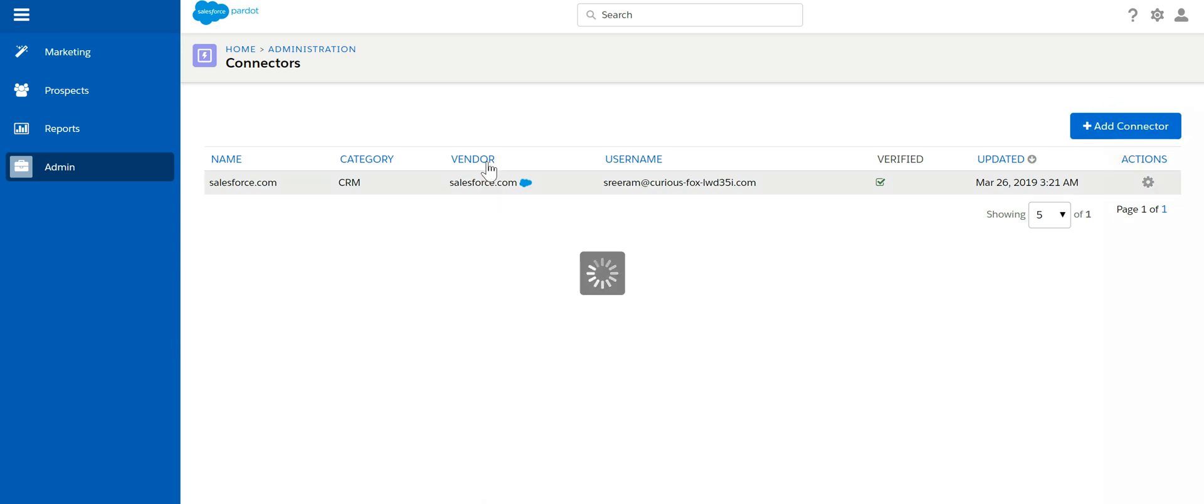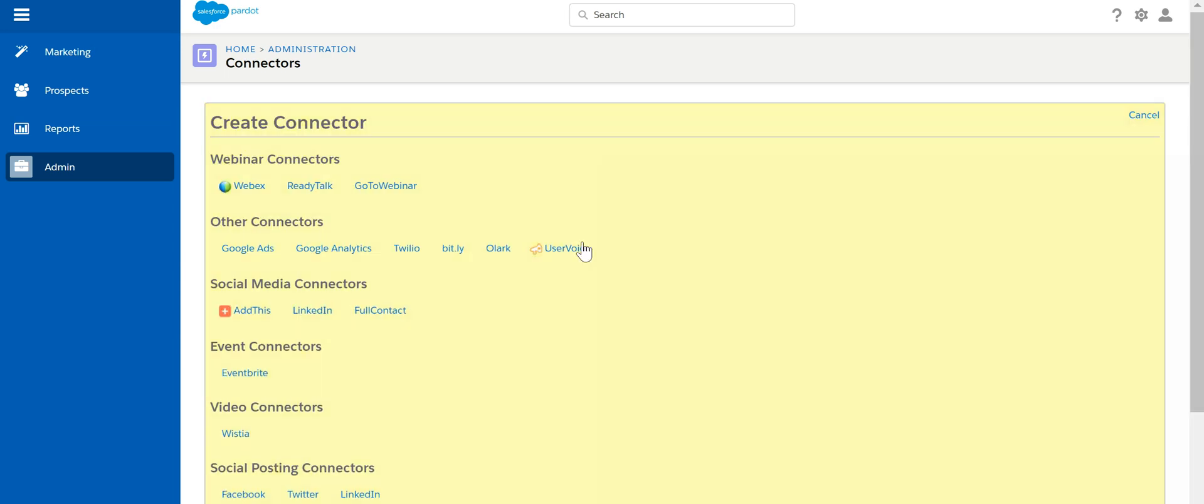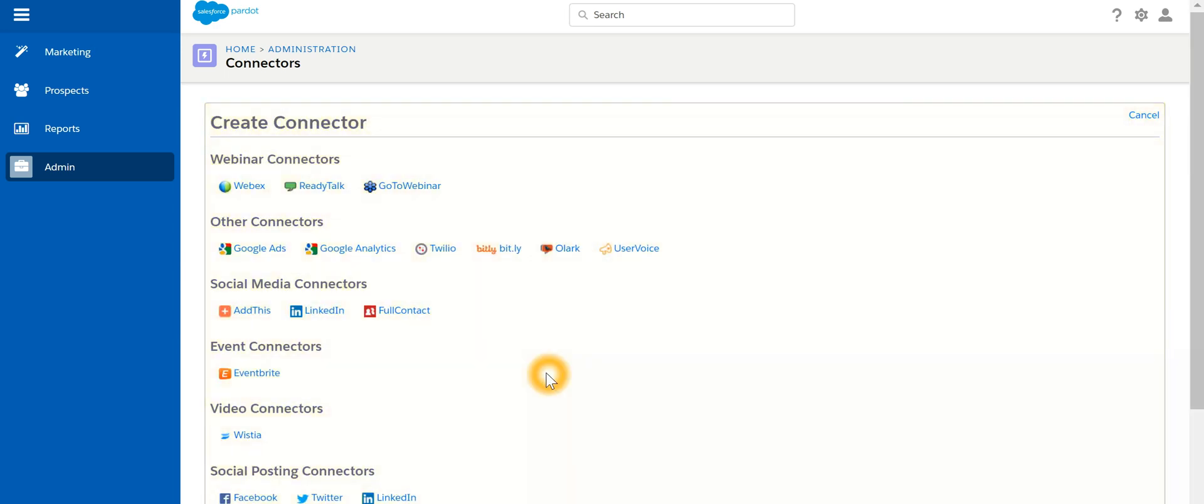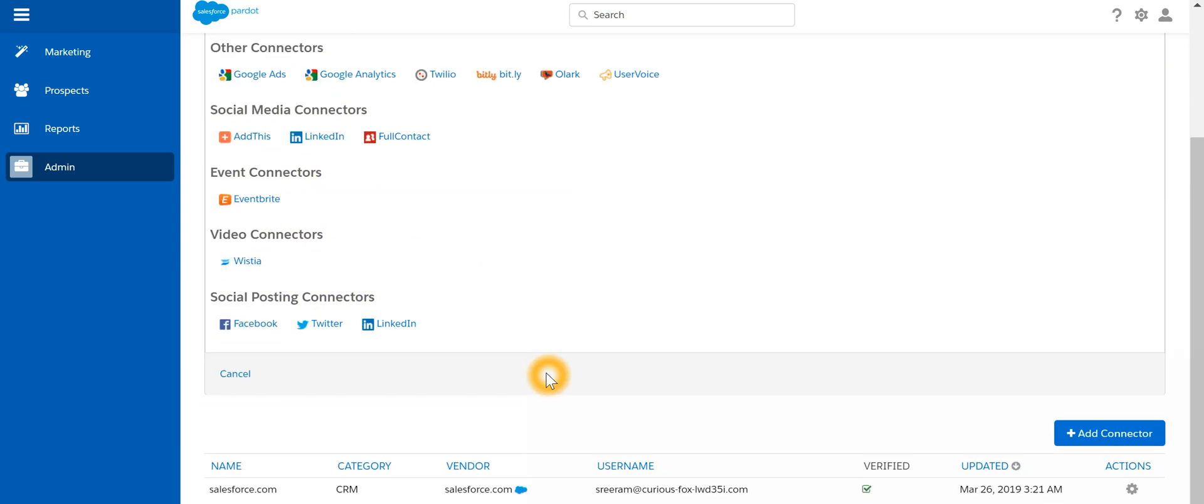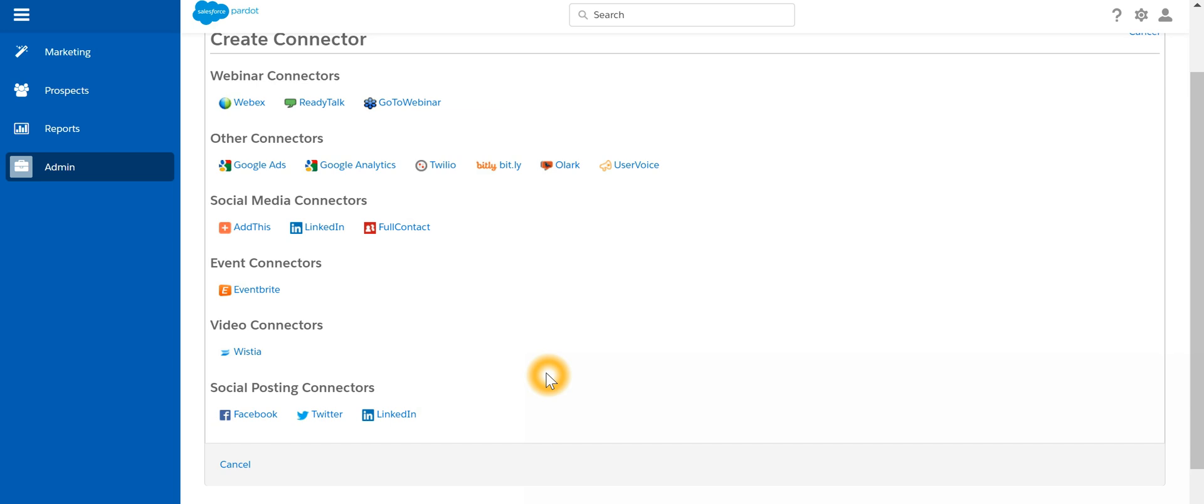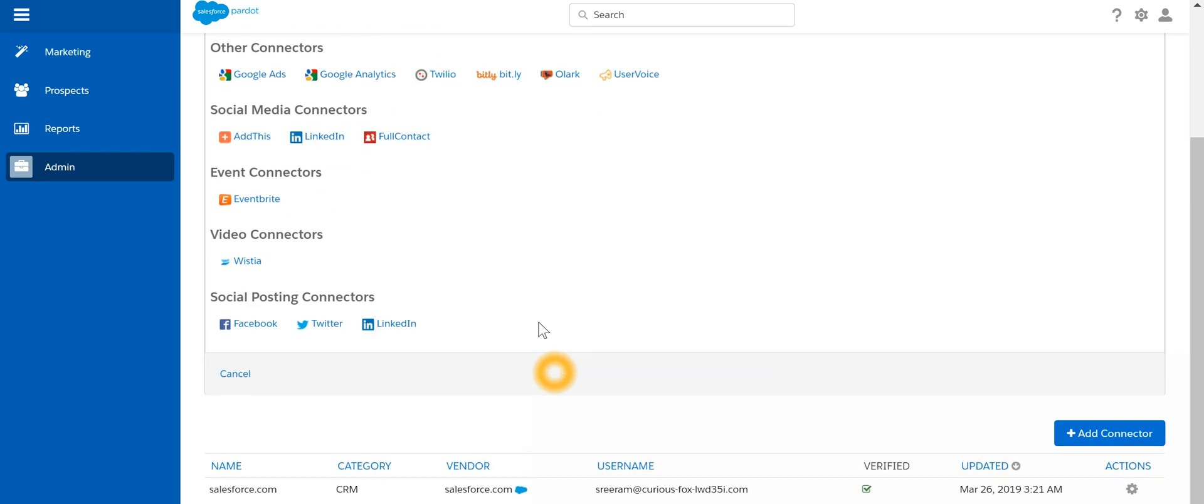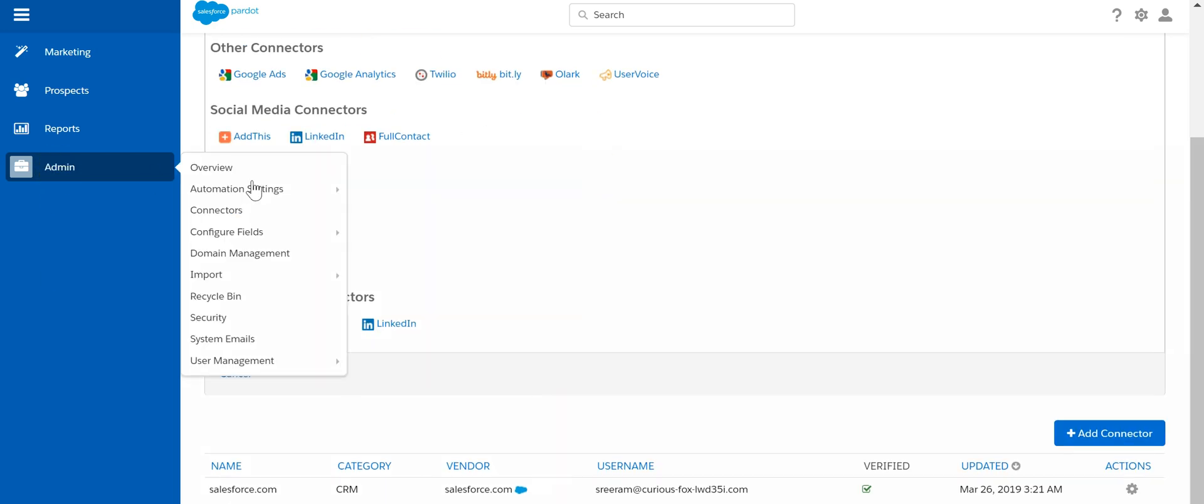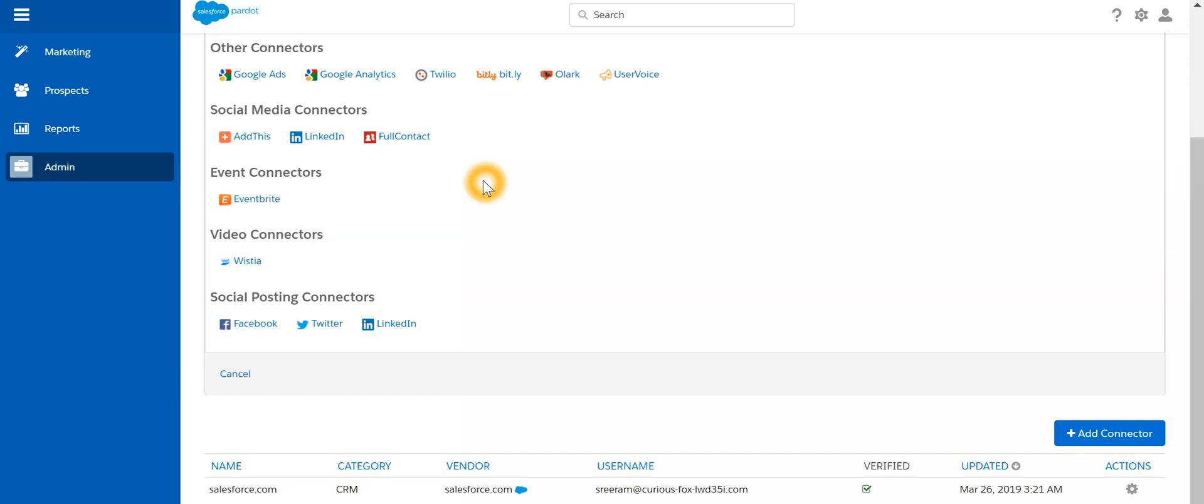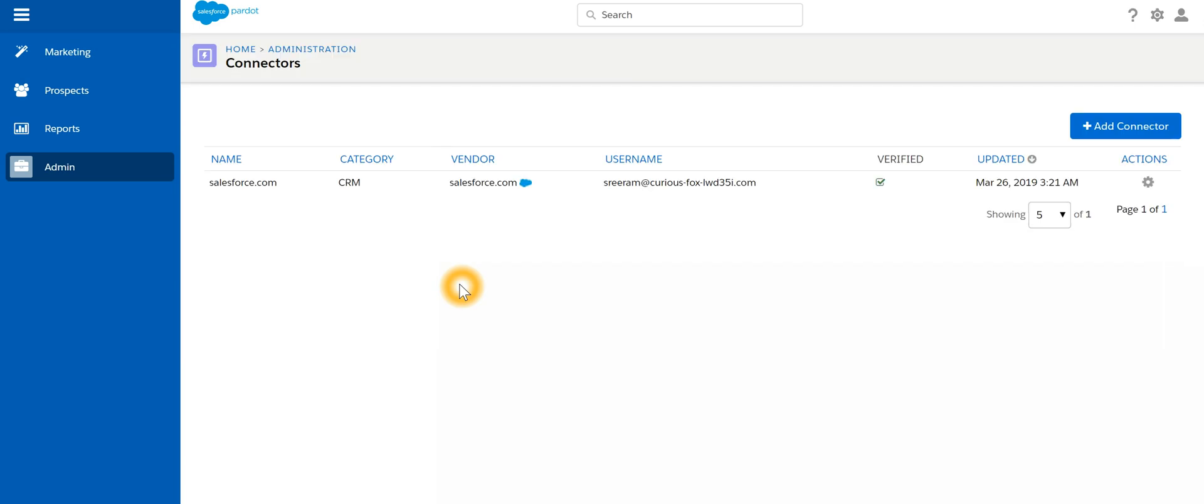We have various connectors over here. So one of them would be the Salesforce connector. In this particular instance, we already have a connector for Salesforce. Now whenever the connection between Salesforce and Pardot is established.